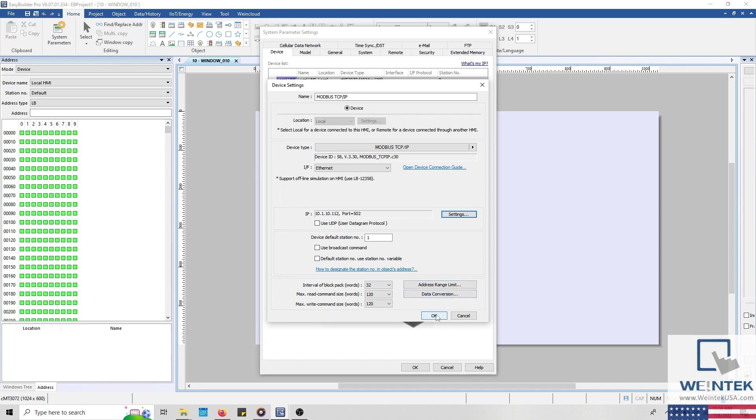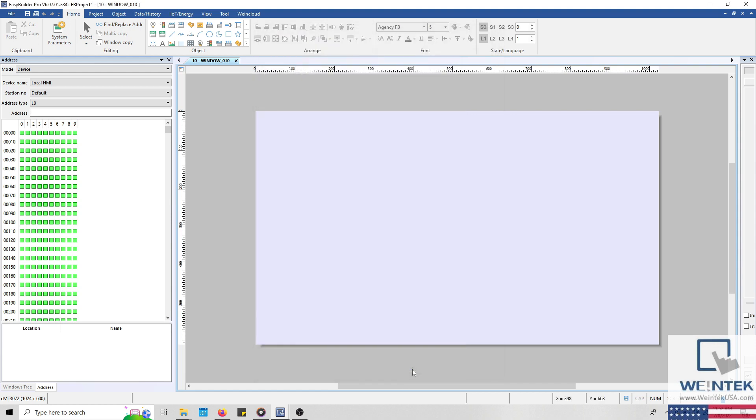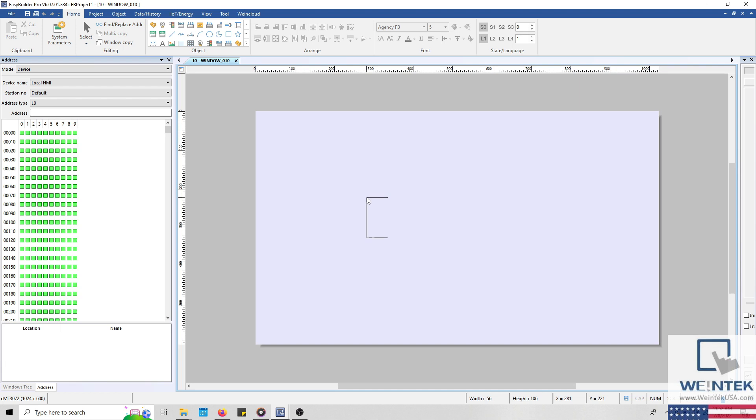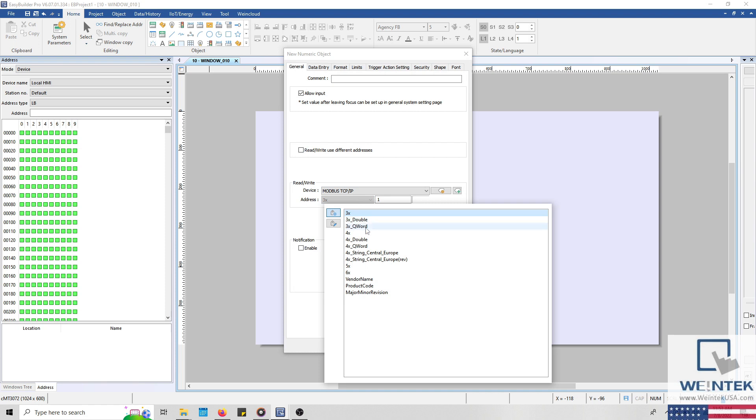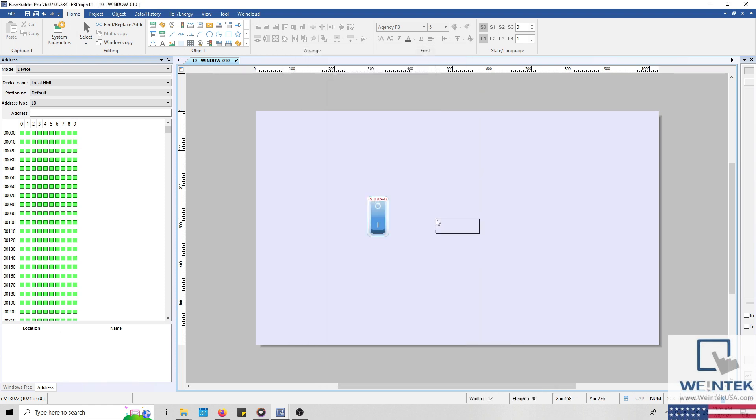When finished, I'll click OK to add this driver to our project. Once again, I'll add a toggle switch. However, this time we'll address the toggle switch to 0x1. This corresponds to LB0 within the HMI that was configured as a Modbus server. We'll also add a numeric object addressed to 4x1. This address corresponds to LW0. With that configured, let's download this to our HMI for testing.